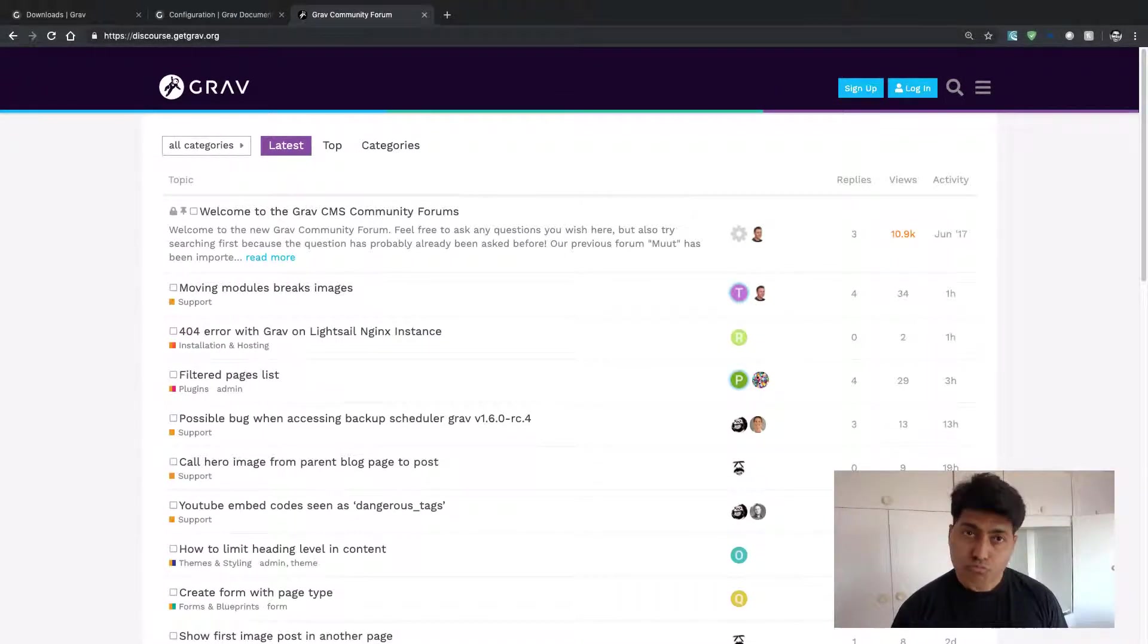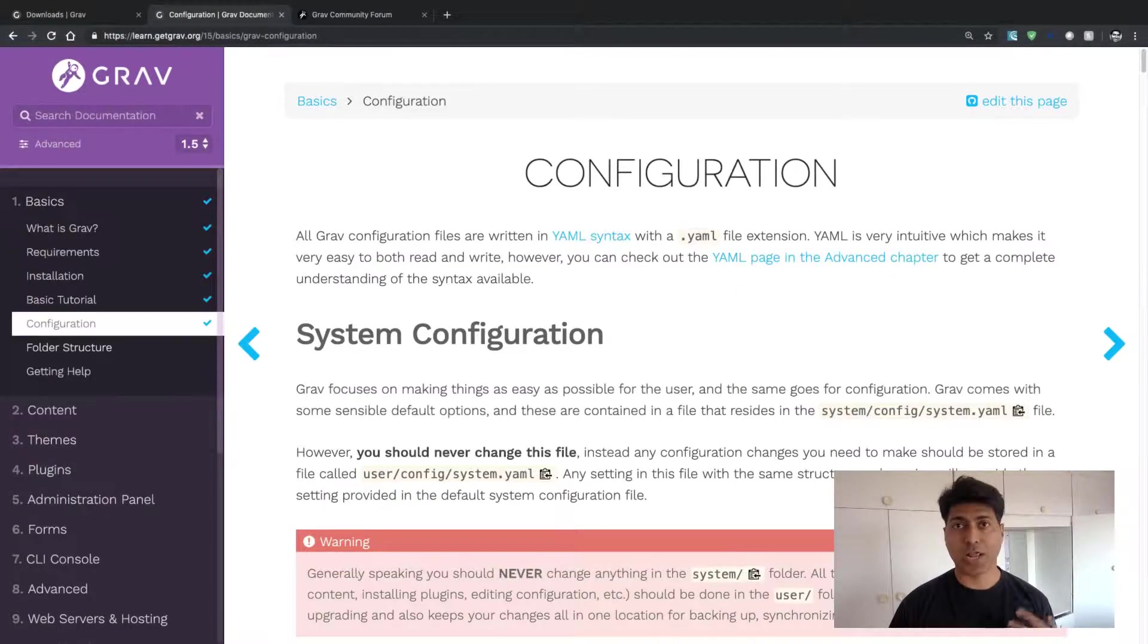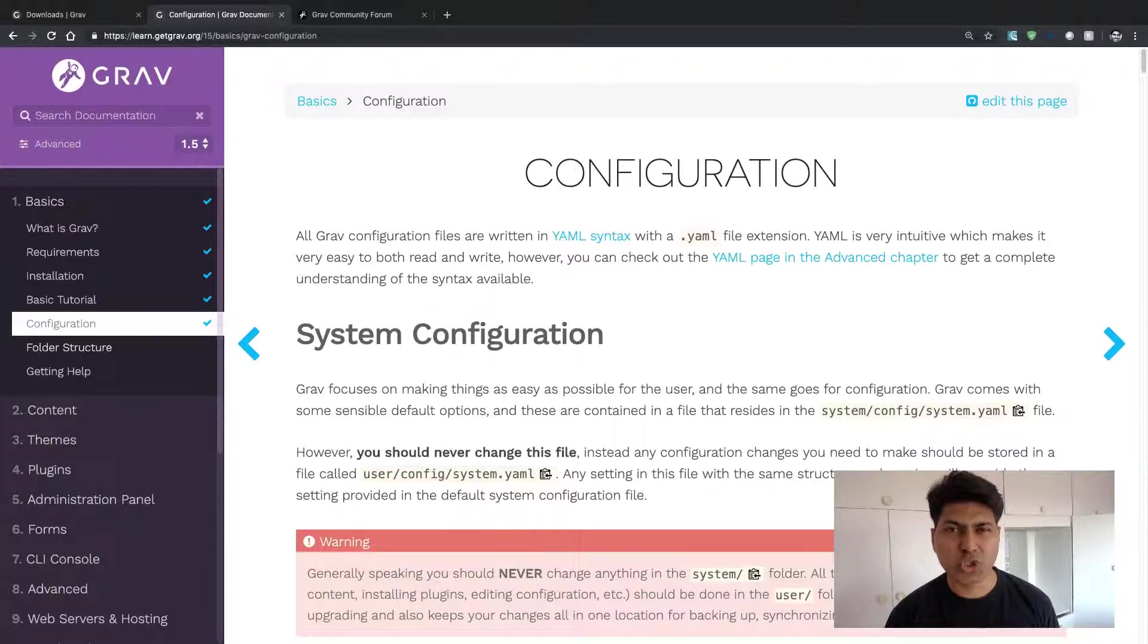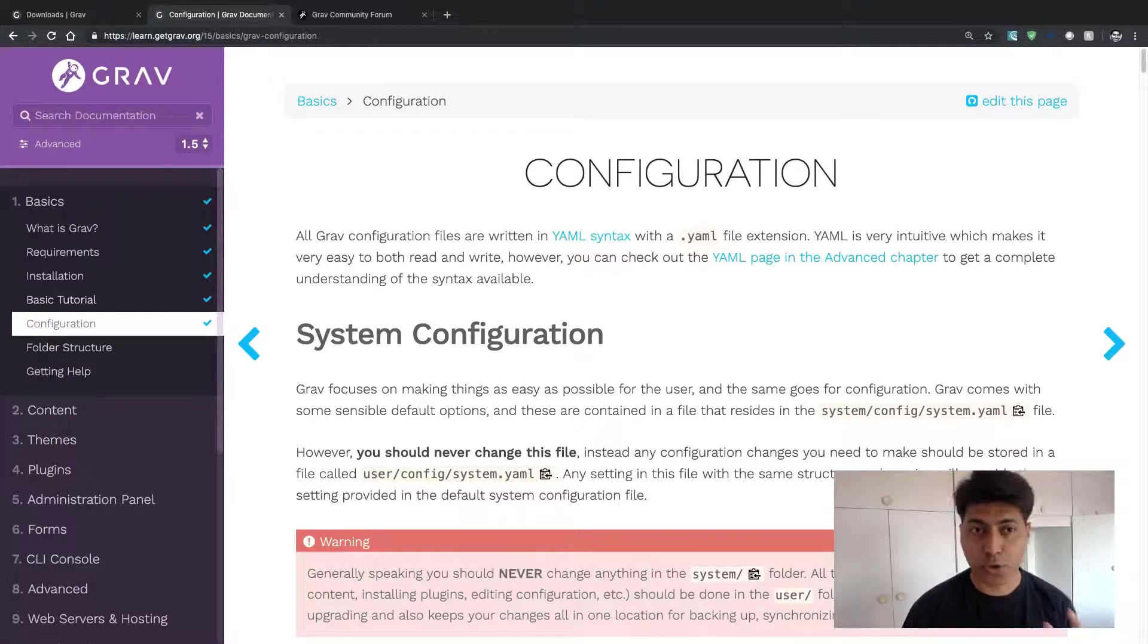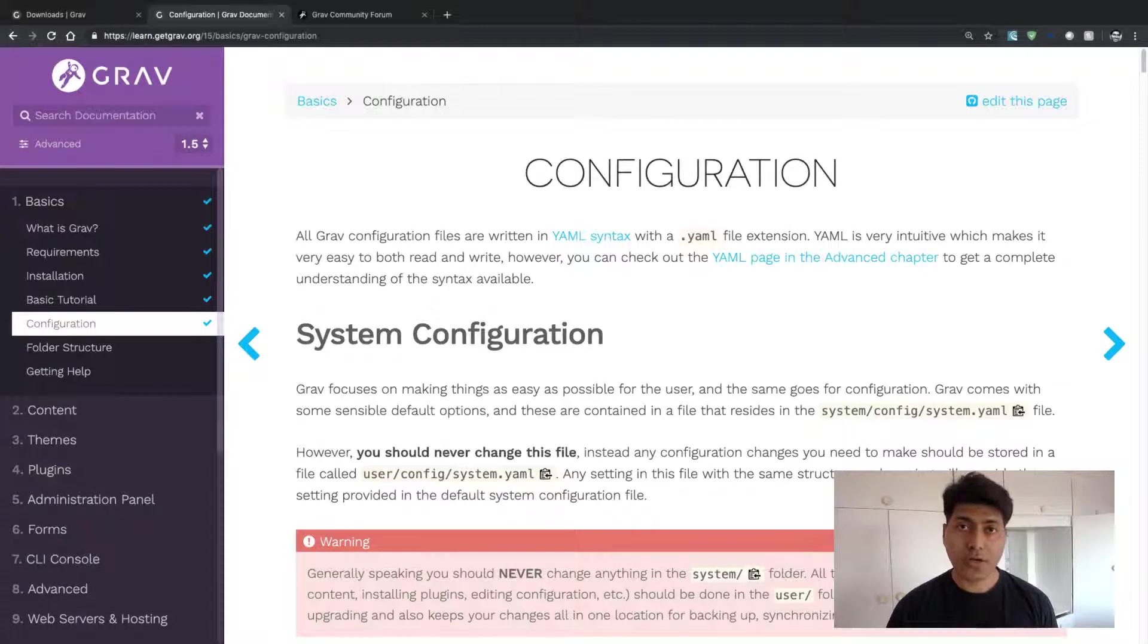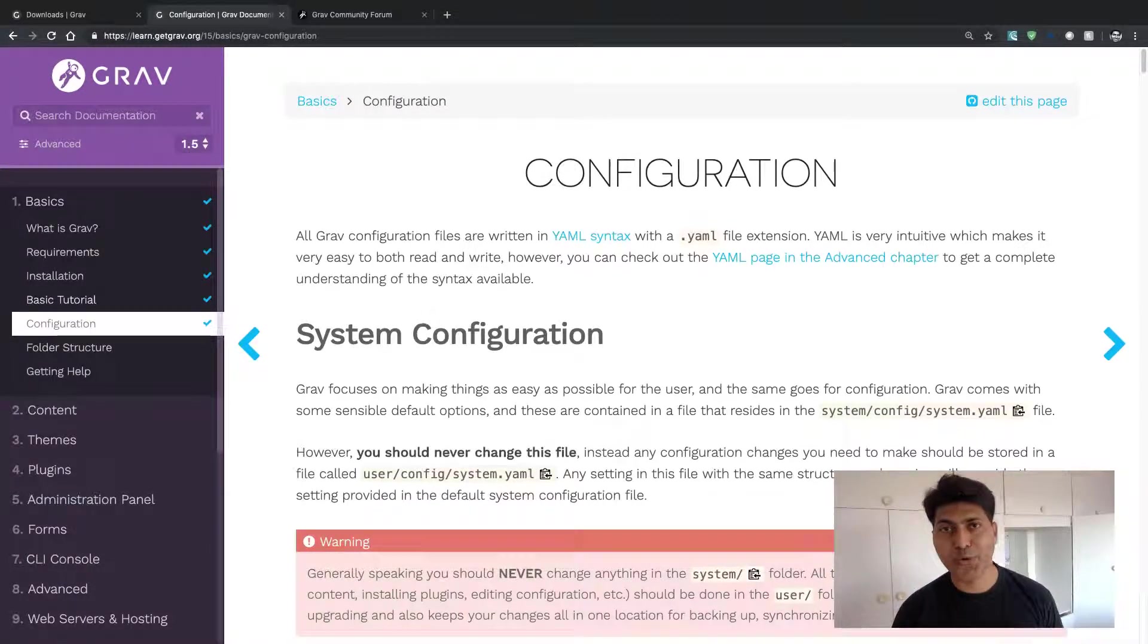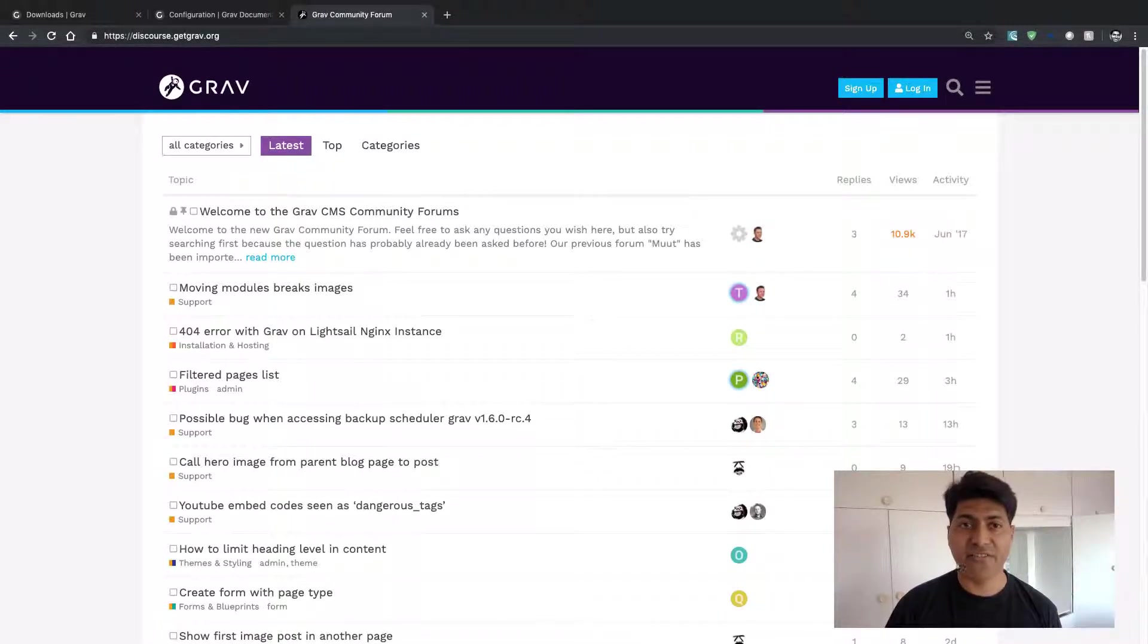Once you are ready with your actual development with Grav, I'm sure you will have a lot of questions. Sometimes you might not find those things very easily in the documentation. Although this documentation explains a lot, if you are looking for quick answers, you can do a quick search on the Grav community website.